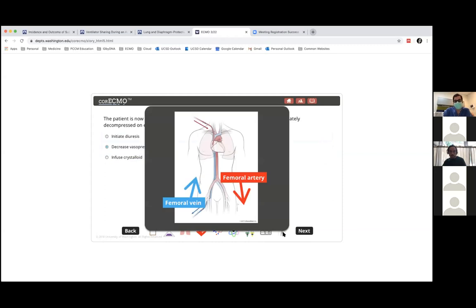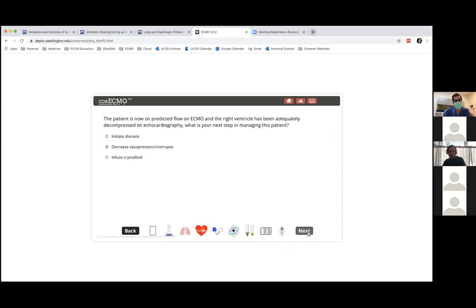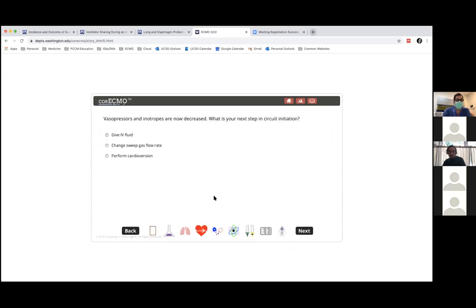The picture on screen is actually a VV-ECMO diagram — the drainage cannula is in the right femoral vein, but the return cannula is in the right IJ going into the RA, making it a VV configuration, not VA. So it's an incorrect illustration for this case. Moving on: vasopressors and inotropes are now decreased. What's the next step in circuit initiation?